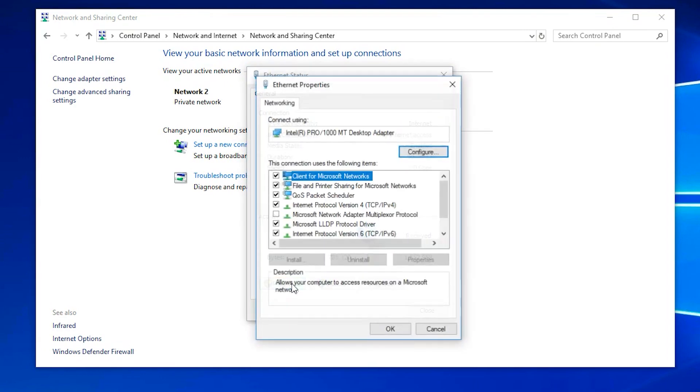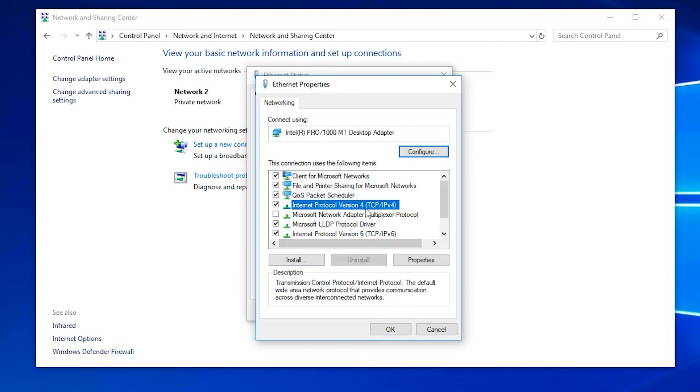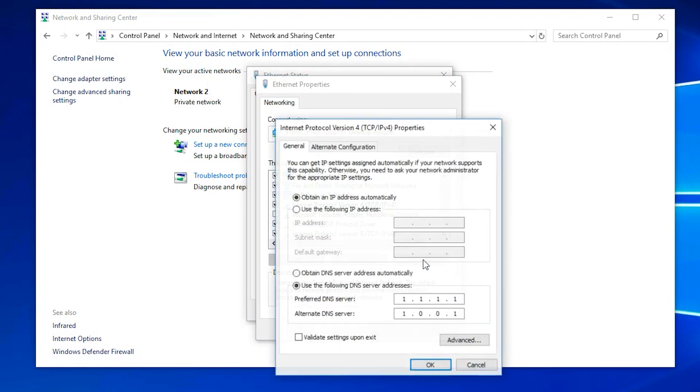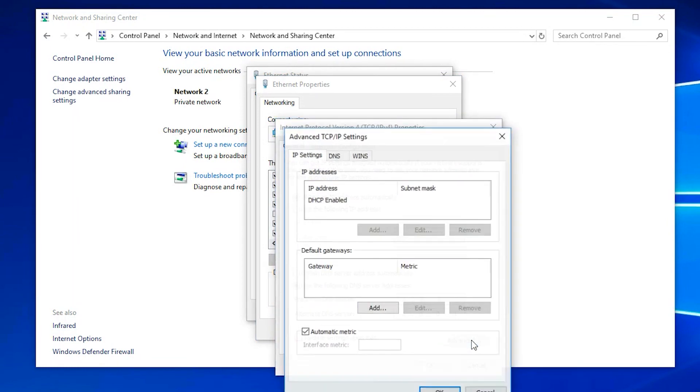Select Internet Protocol version 4. Click on Properties. Click on Advanced. Go to the WINS tab.